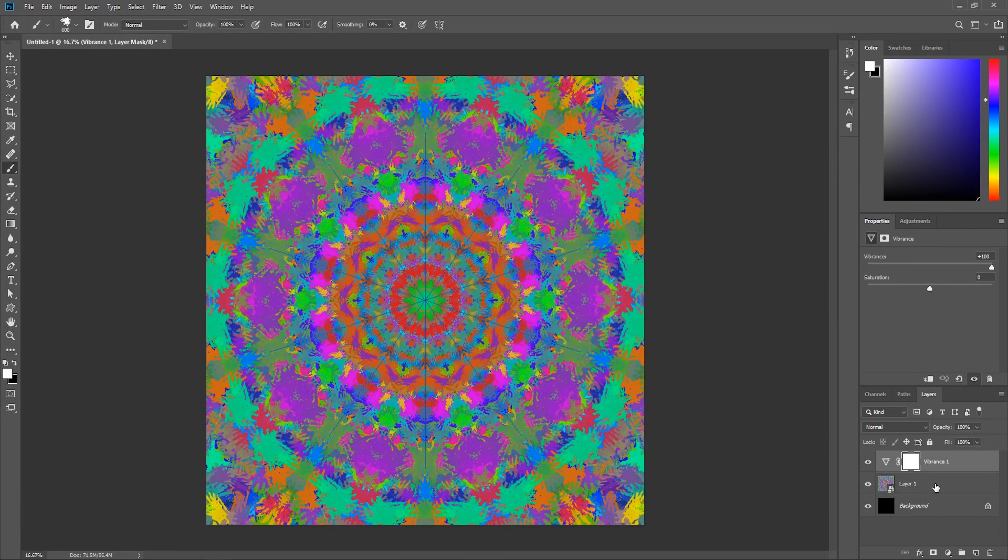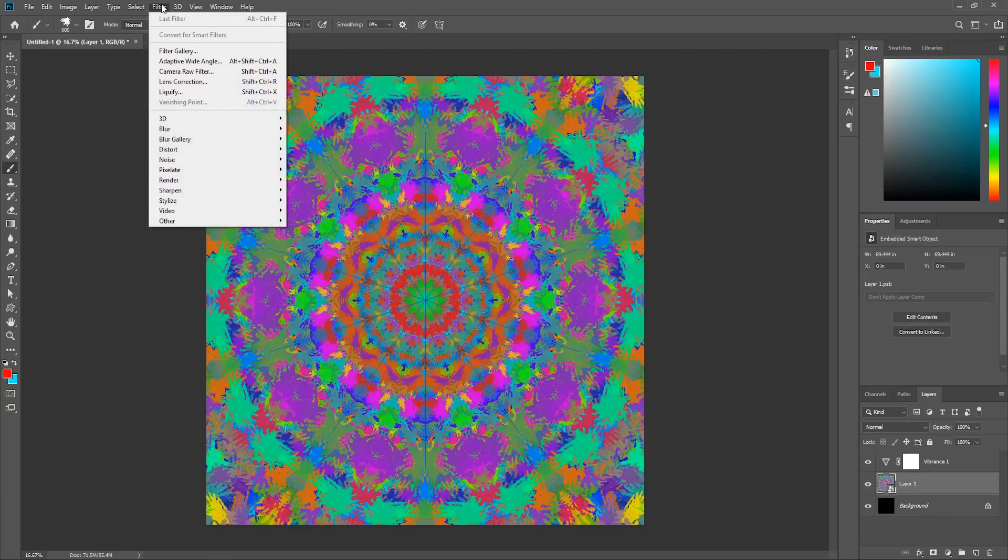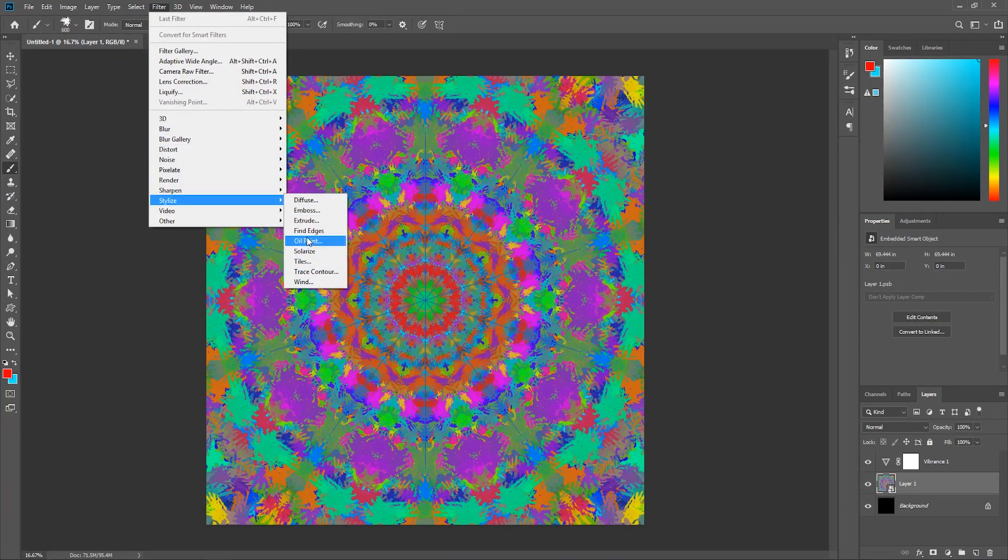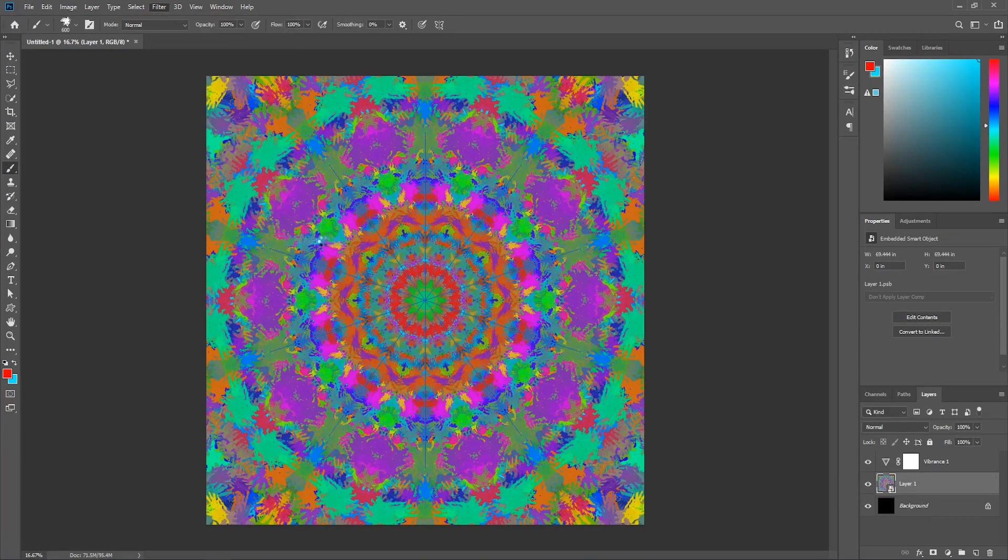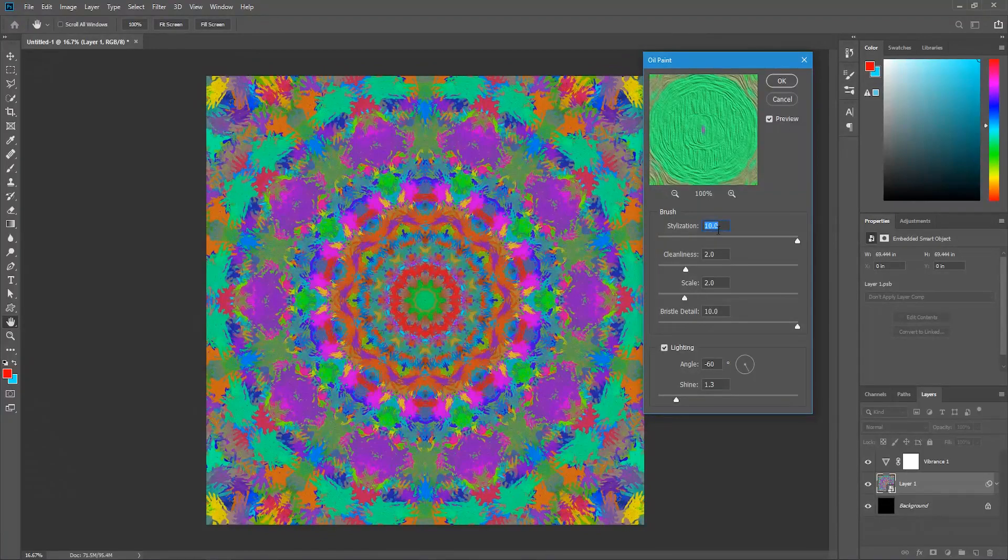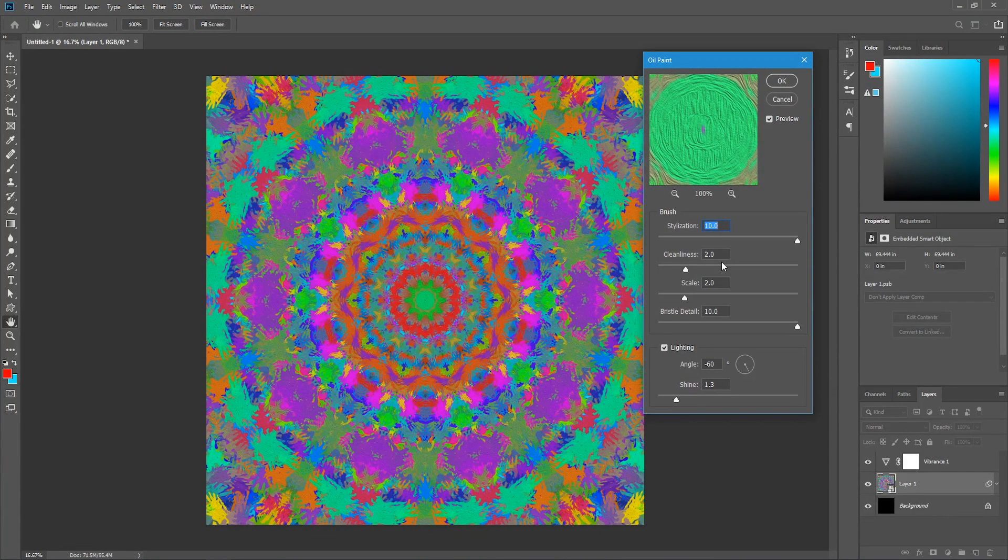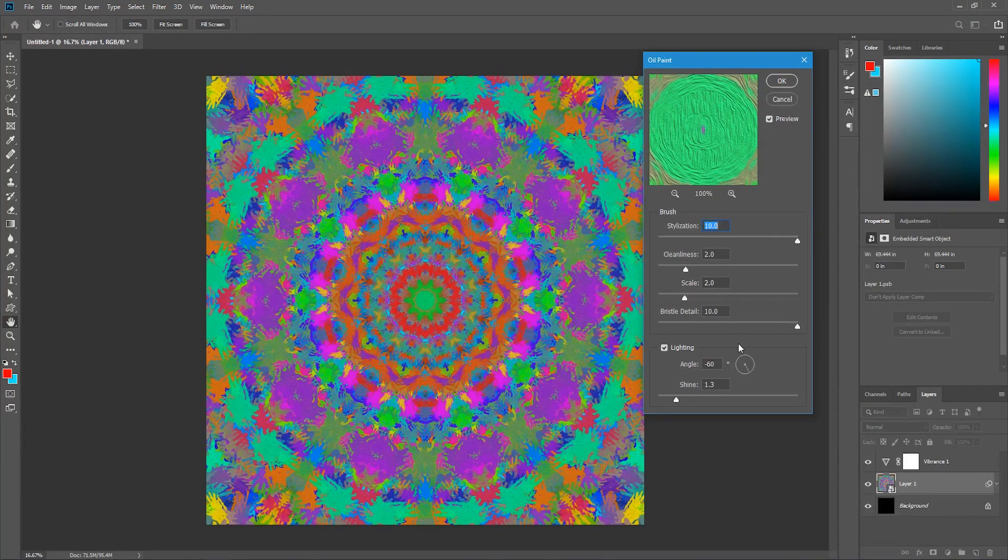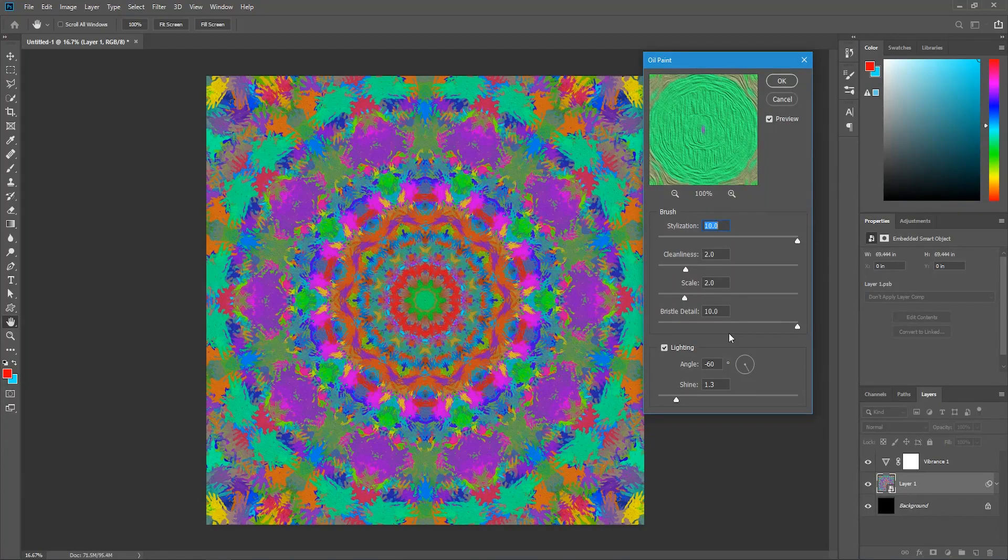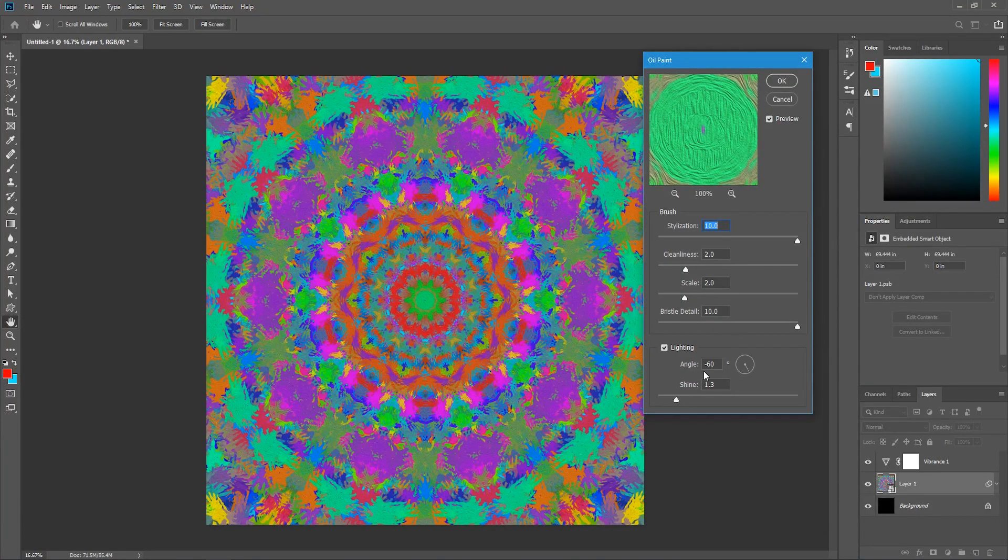Finally, let's activate the smart object and go to filter, stylize, oil paint. Set the stylization to 10, the cleanliness to 2, the scale to 2, and the bristle detail to 10. Adjust the lighting angle and the shine as you wish, and then hit OK.